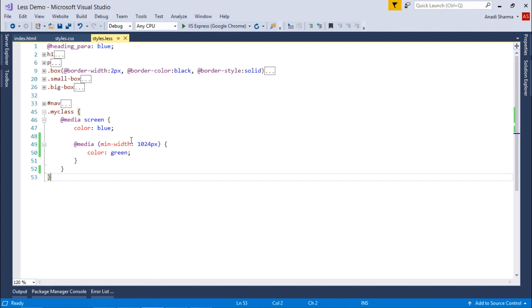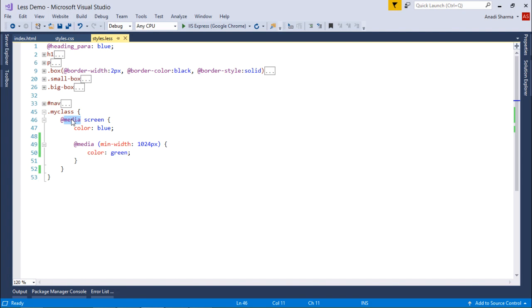In the context of nested directives, what I have done is created a class named my class, and inside this I use the media directive. As you may know, media is a directive in CSS which has different options for printing and screen.